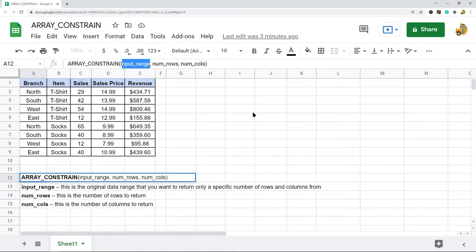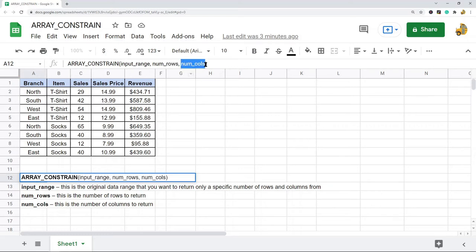The next argument is the number of rows that you want to return from that input range, and the last argument is the number of columns that you want to return from that input range.